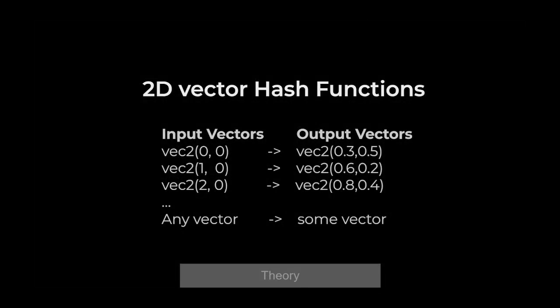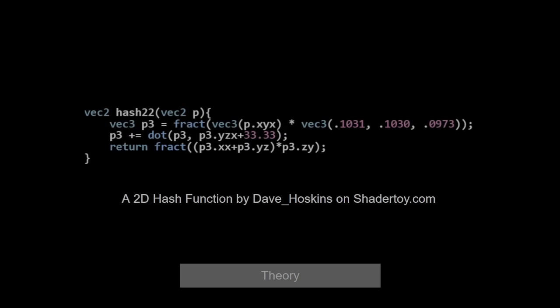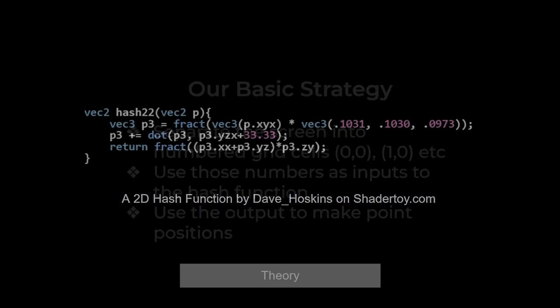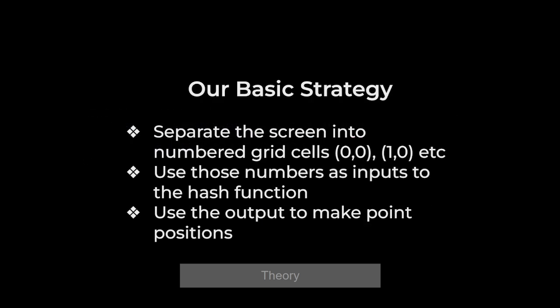Here's an example of what we would want. A 2D hash function, we give it 1,0 and we always get out 0.6, 0.2. So this is the code for such a function by Dave Hoskins on ShaderToy and I put that code on everything. Our basic strategy is to divide the screen into numbered grid cells, use those numbers as inputs for the hash function and use the output to make point positions.